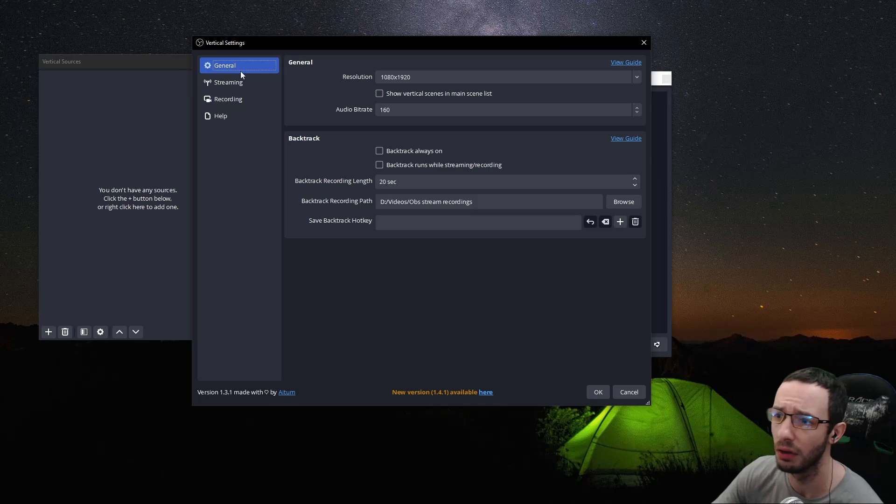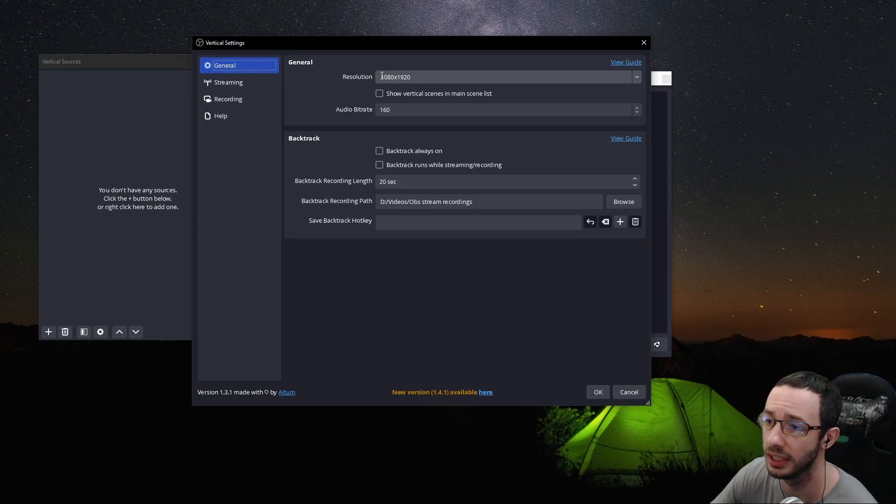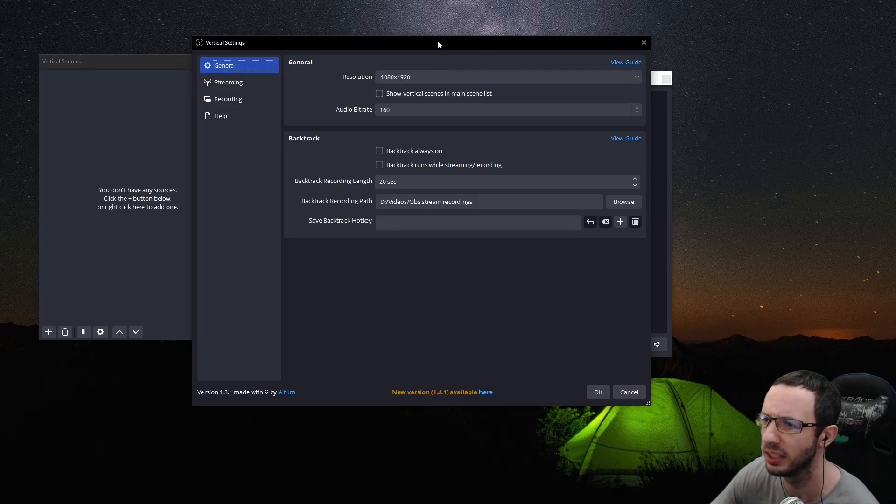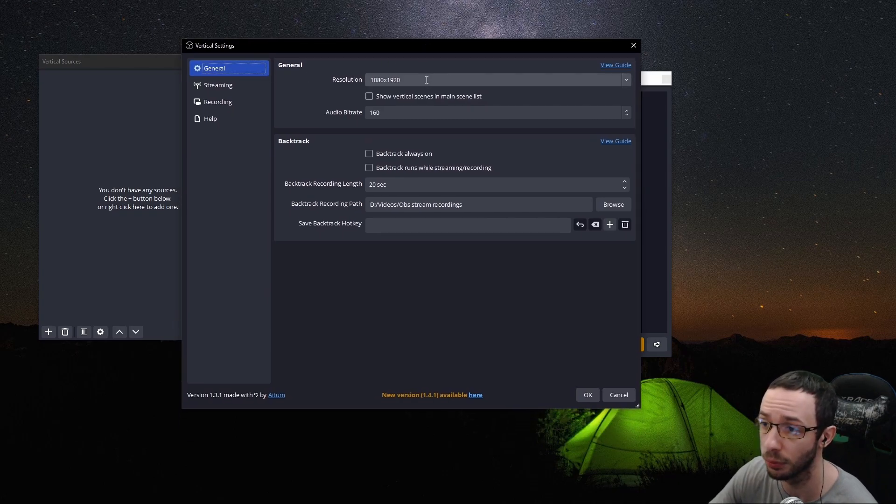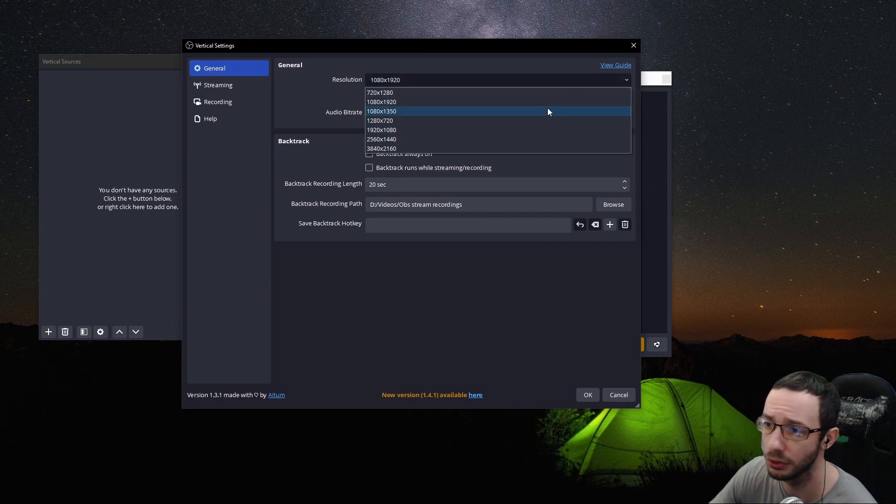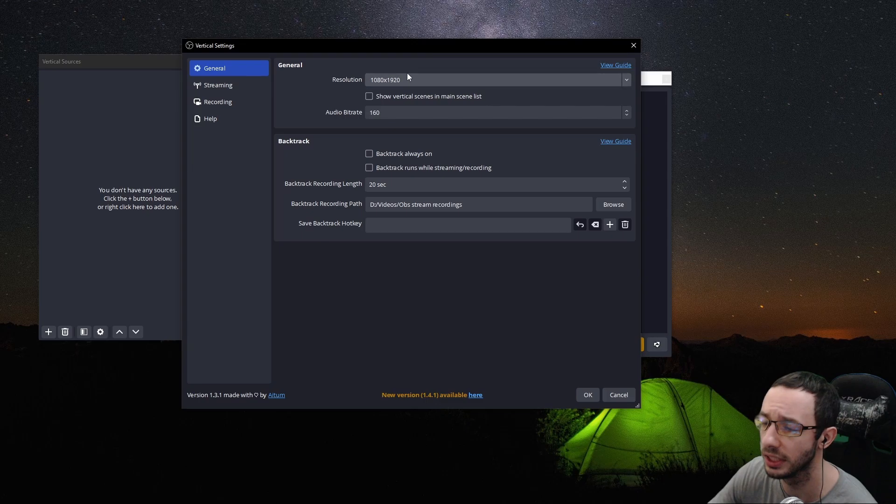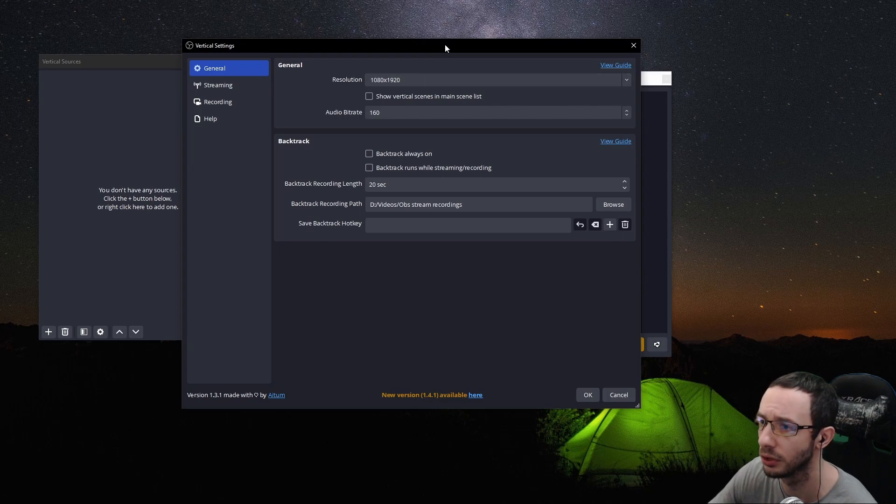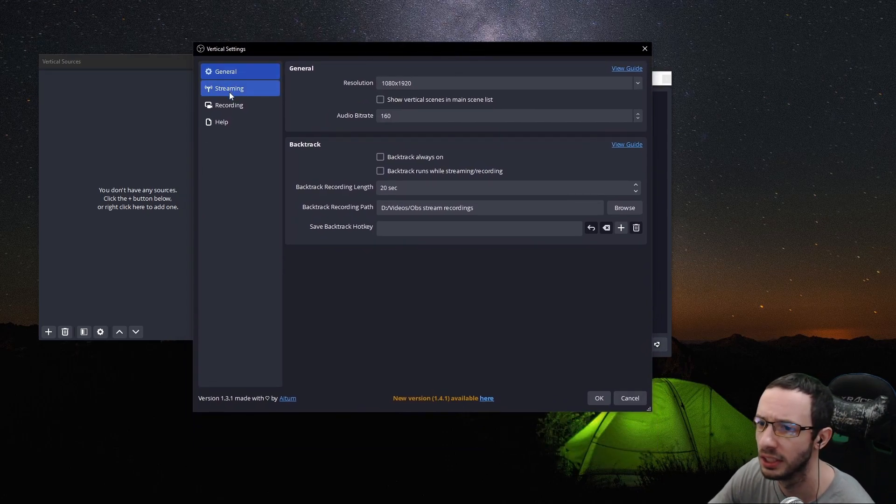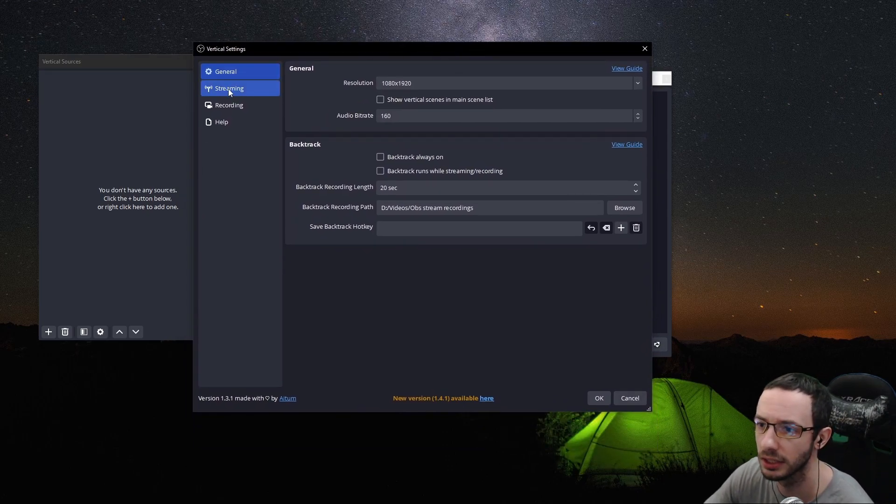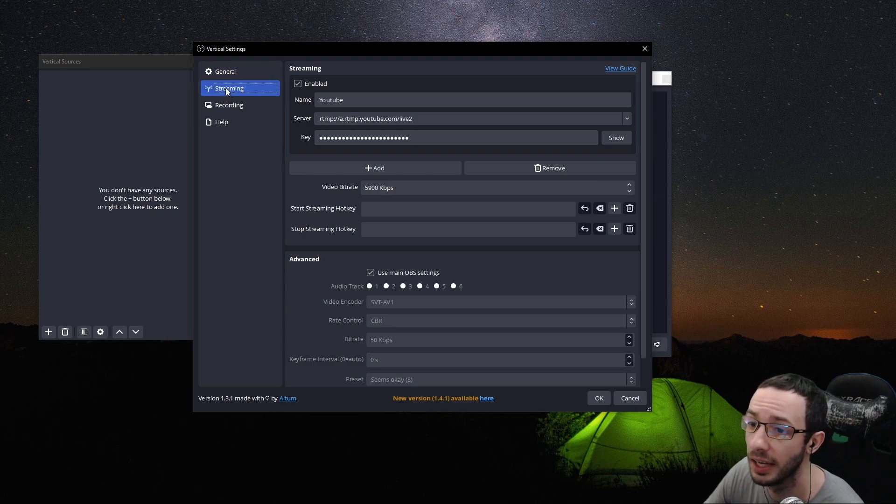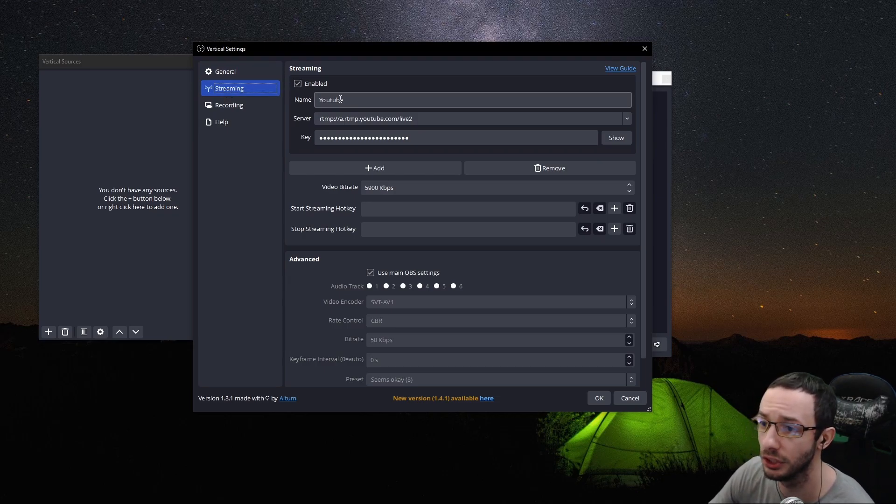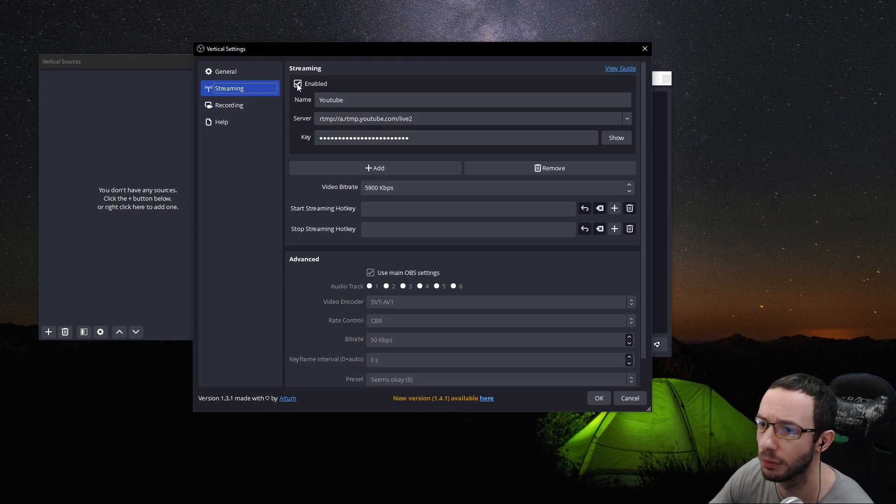And for now, in the general tab, you want to make sure that the resolution is in 1080 by 1920. That is the vertical layout. And as I said before, it can be in other resolutions. But for now, we are sticking with this. This is the vertical layout format that we want for YouTube shorts, TikToks and other vertical platforms. And then you click on the streaming tab. I am streaming this to YouTube.